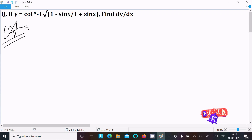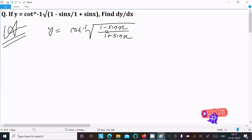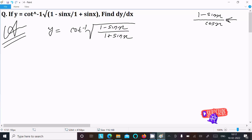Let's see the answer. First, we are writing the given y equal to cot inverse of root of (1 minus sin x) divided by (1 plus sin x). If we rationalize, we get 1 minus sin x and 1 plus sin x, but resolving the problem this way would be more lengthy, so we won't do that.